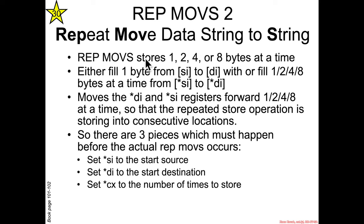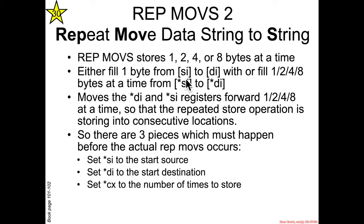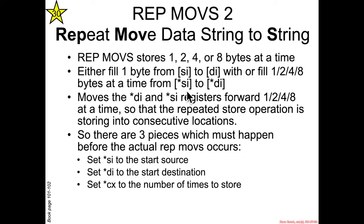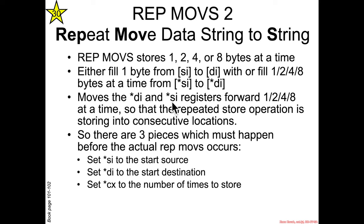So REP MOVS stores one, two, four, or eight bytes at a time and it's going to either have two main forms: either one byte form where it's going to move from memory pointed to by SI to DI, but we don't care so much that's the 16-bit form. We're going to care about the one, two, four, or eight byte form that's going to fill from RSI to RDI, and each time it does this operation it is then going to increment the RDI or RSI register.